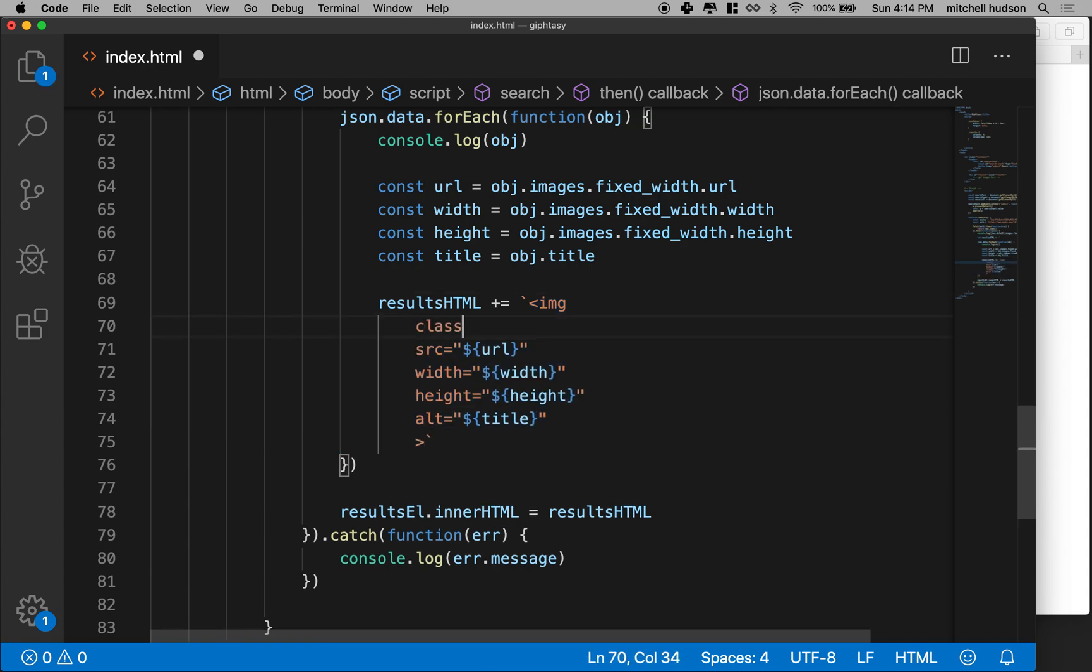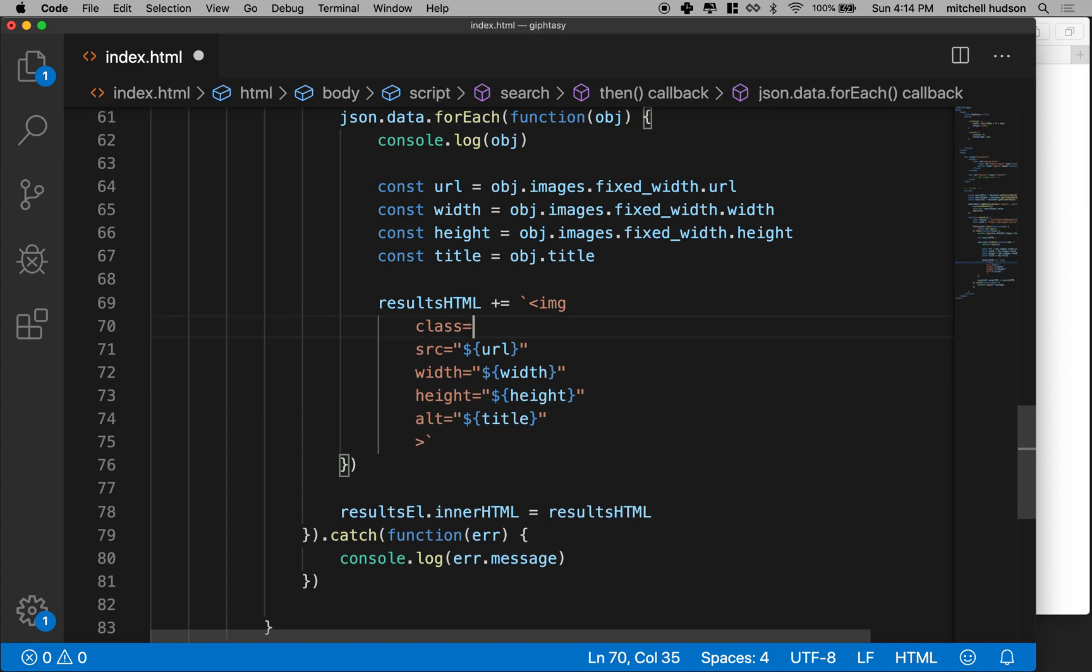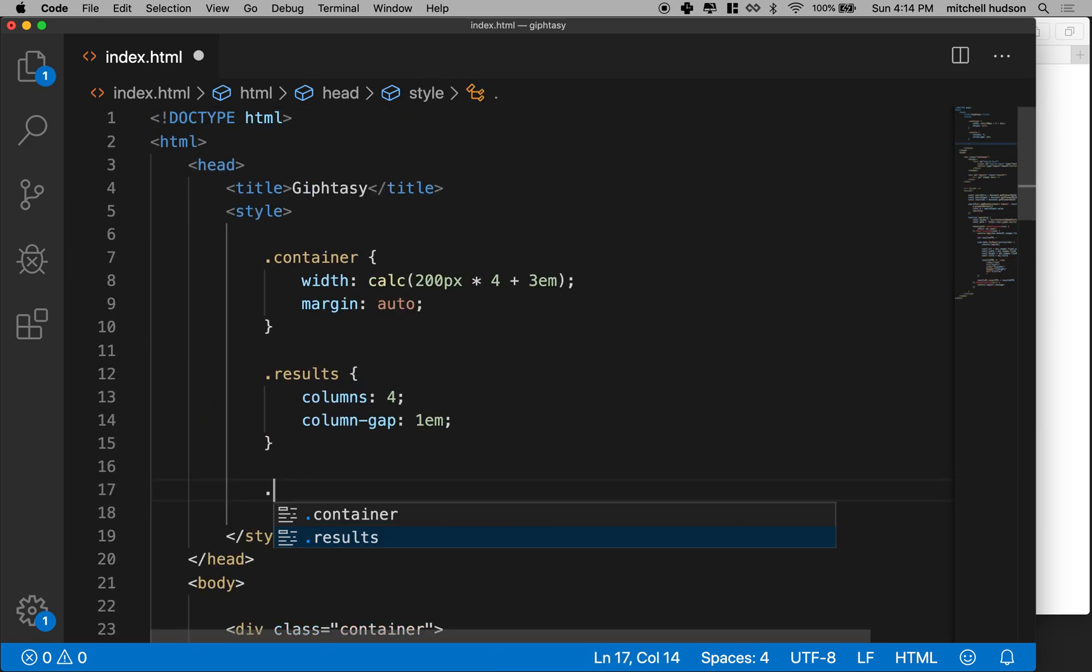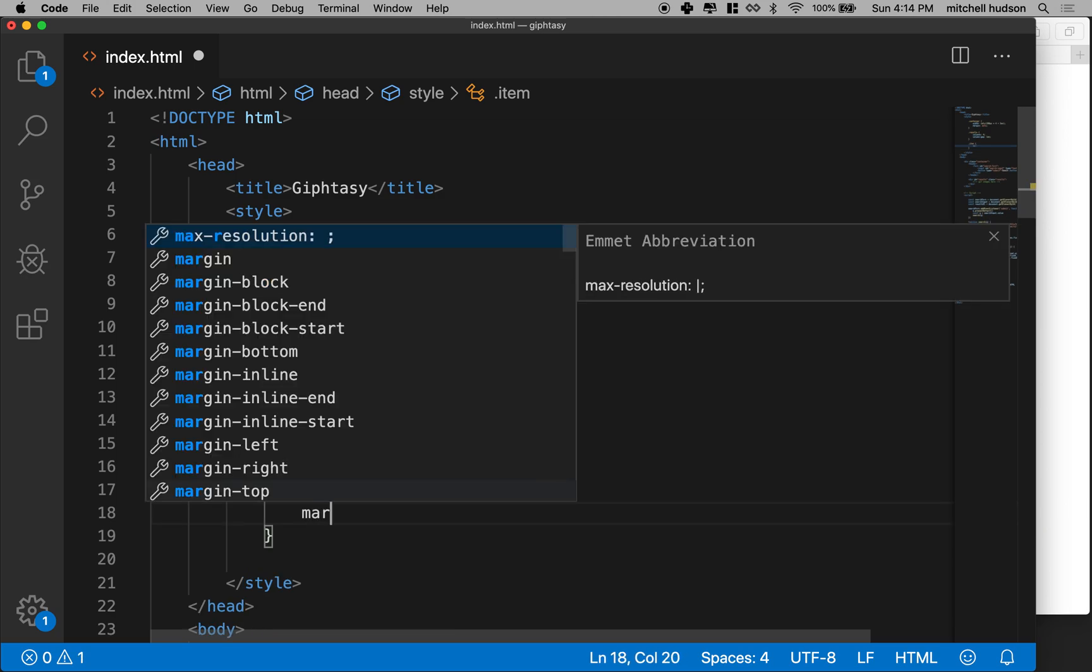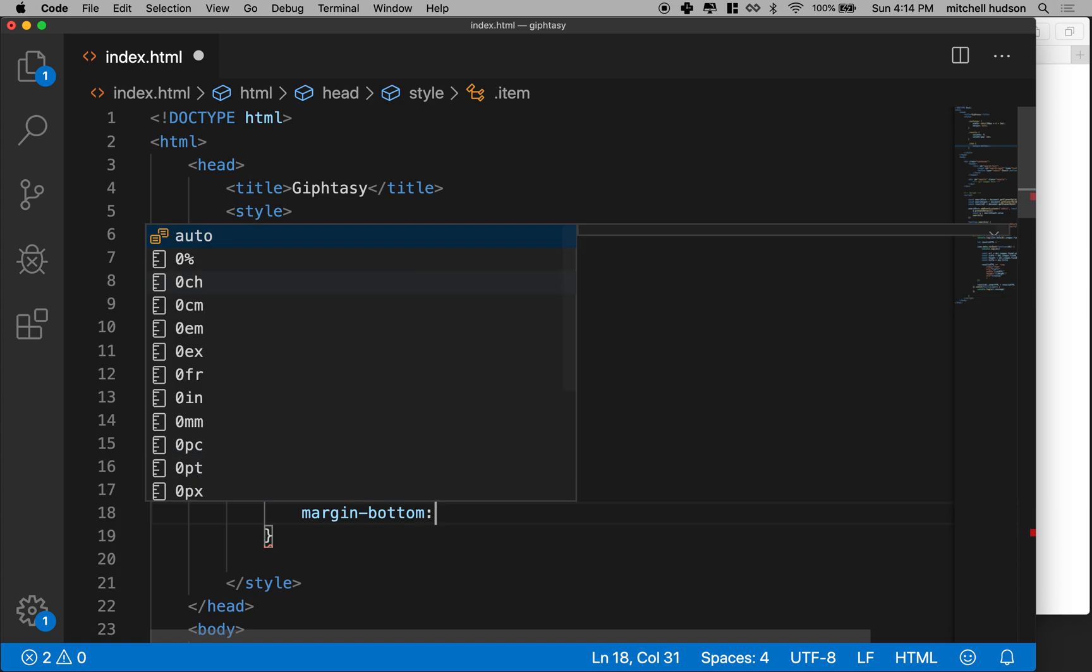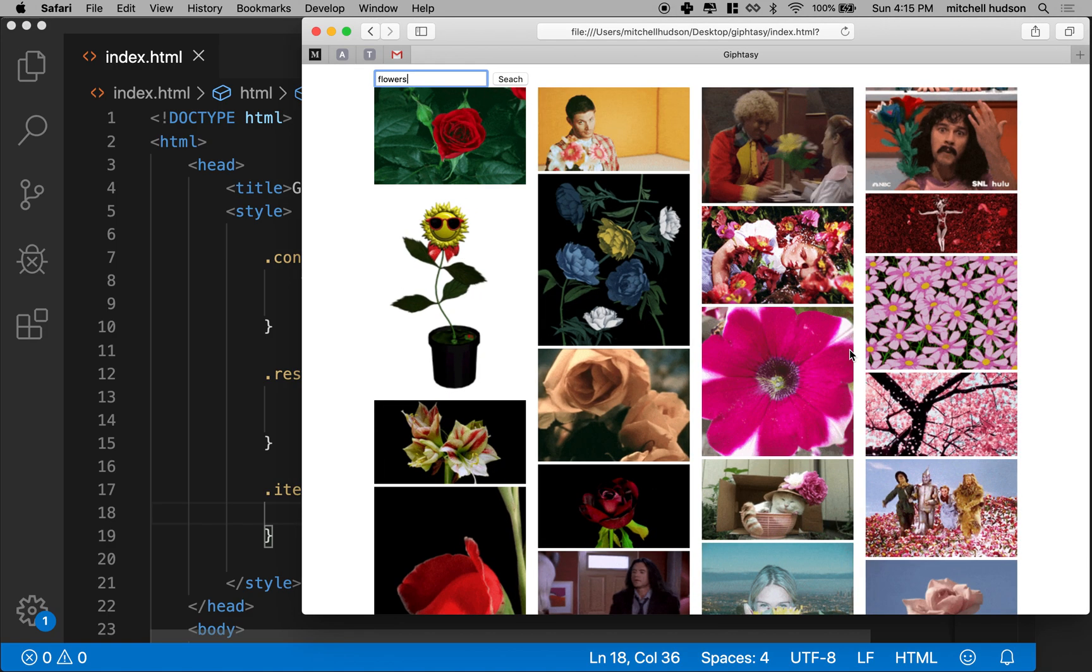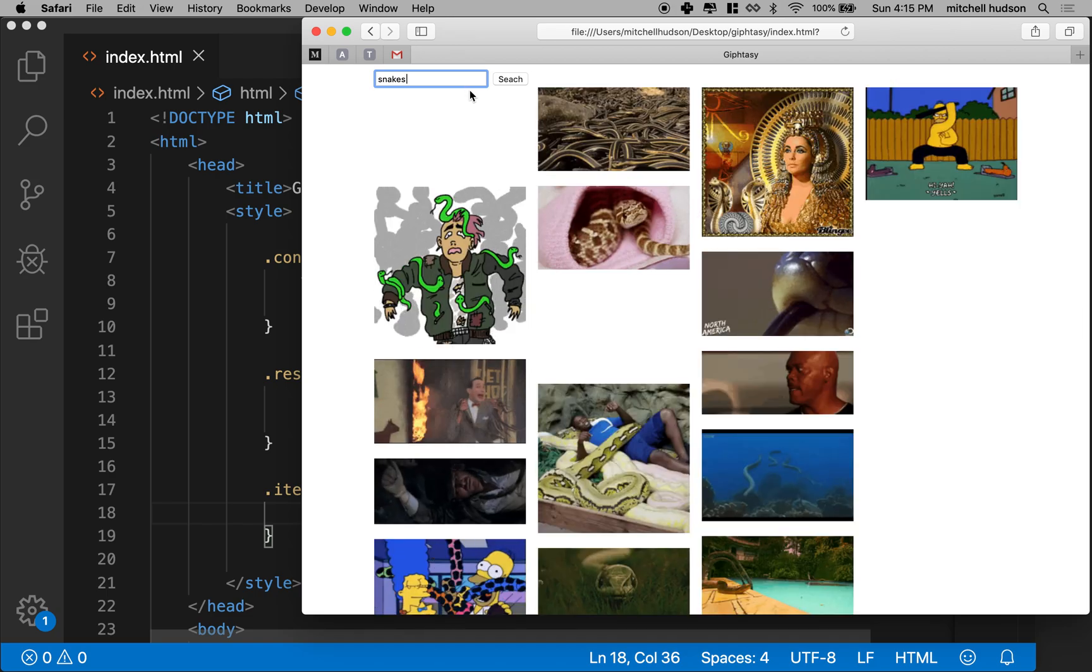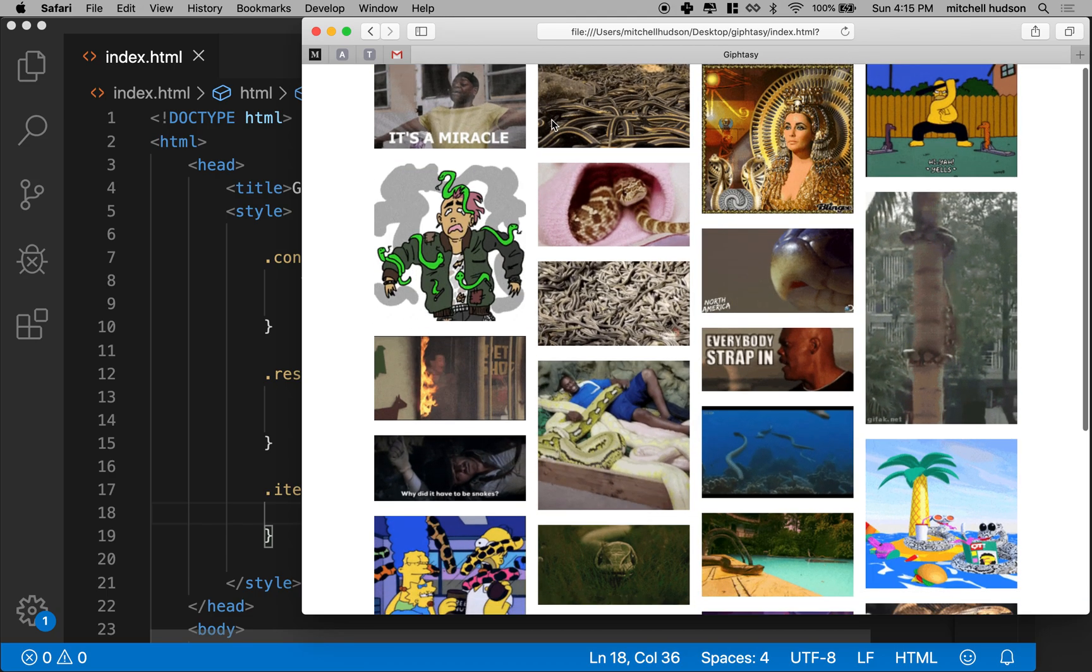And this is the markup for each of those images. Why don't we just throw a class name on this? So I'll give it a class name and we'll call it item, gif item. I don't know. We'll just call it item like this. And now down here, I can say dot item. You are all going to have a margin on the bottom of one em. And let's take a look. So I'll refresh here and let's search for snakes. Hey, that looks pretty good.